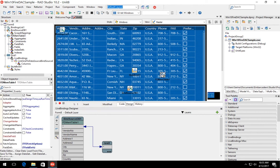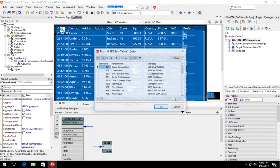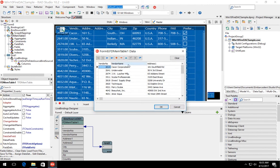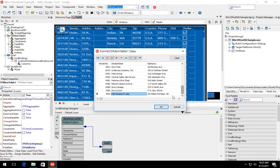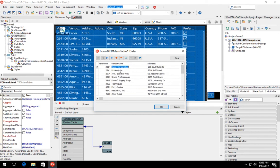We can now choose edit dataset to change the data at design time. The data changed at design time is also reflected at runtime. And this is a new FDMemTable feature that we just introduced in the 10.2 release.